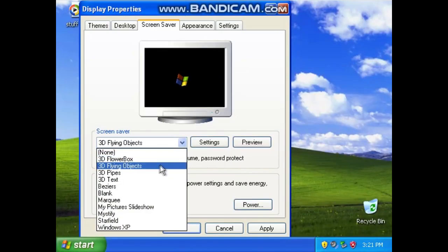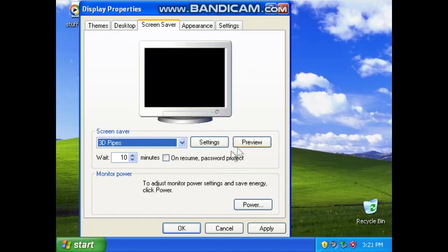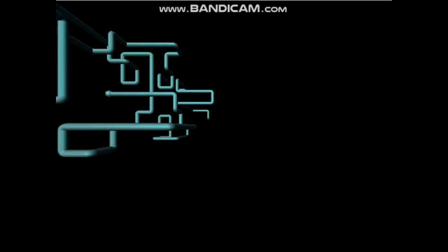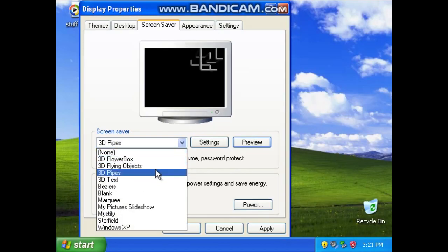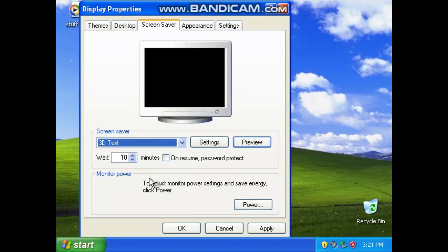Now 3D Flying Objects. This one's just a Windows XP logo right over here. Not bad. Now we have 3D Pipes, which lots of people really like. Now we have 3D Text.